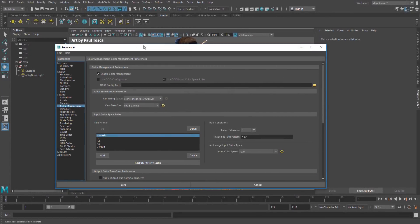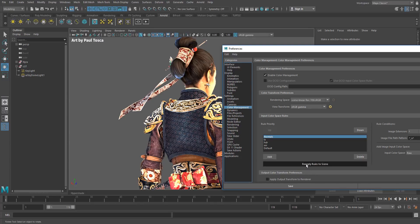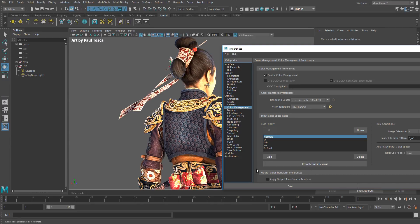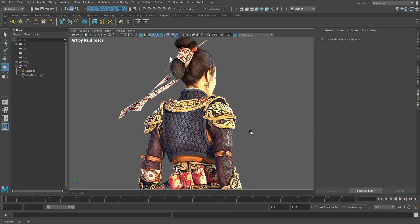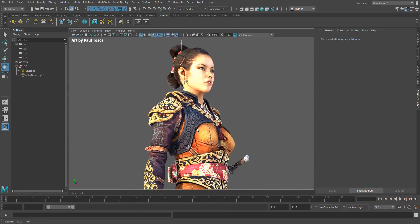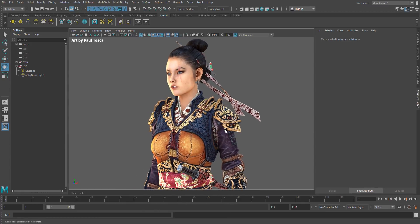And so that's all we have to do. Then we can just hit reapply rules to scene and you see immediately my lighting corrects. And we get some nice looking lighting and our shading is correct.